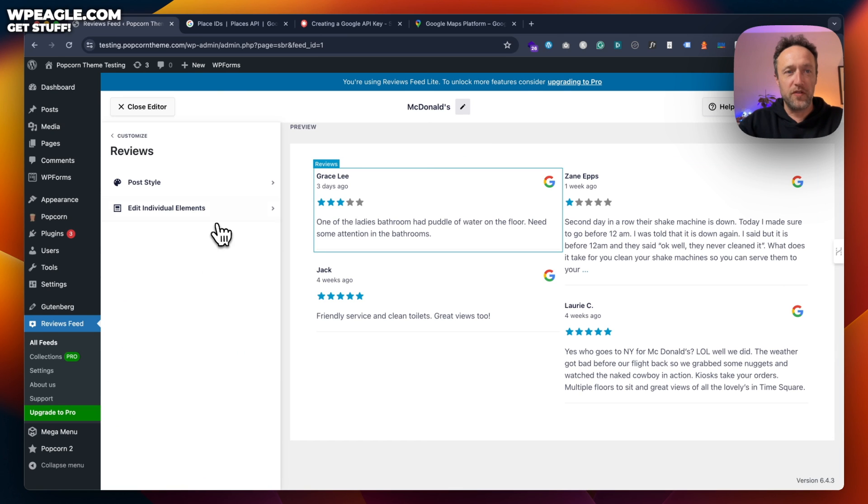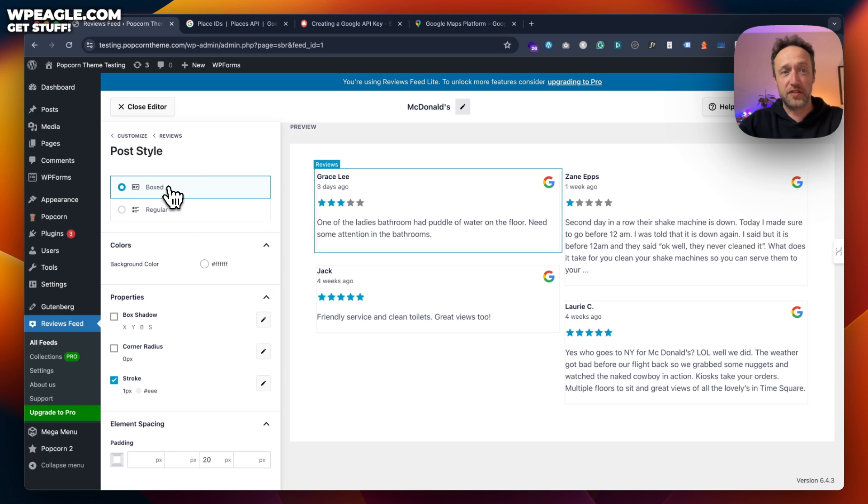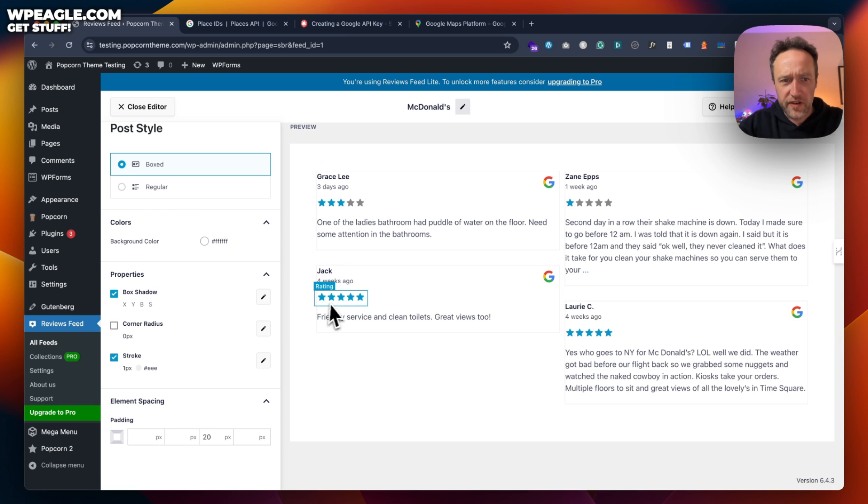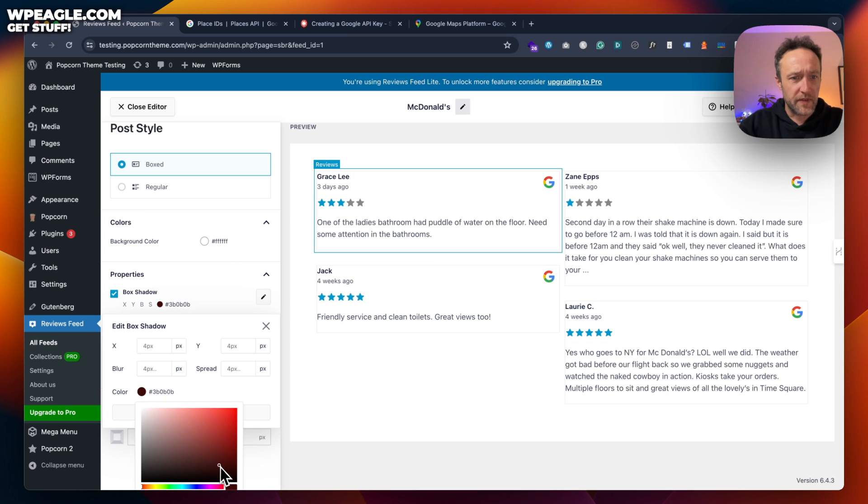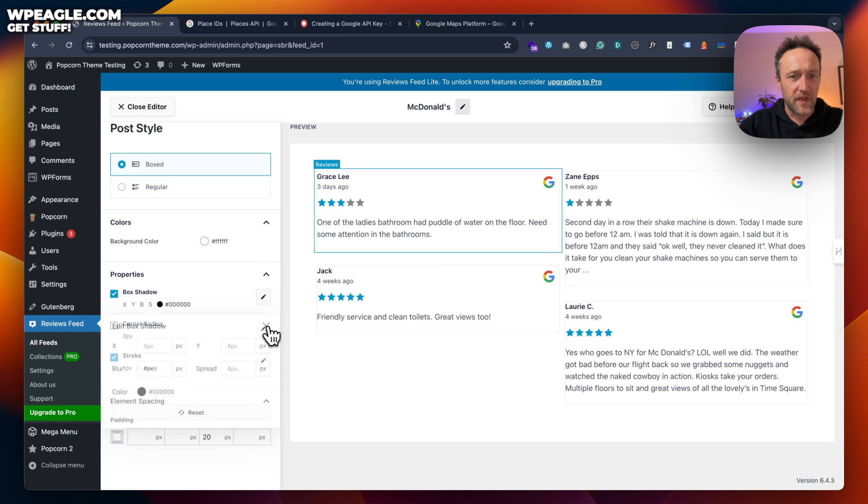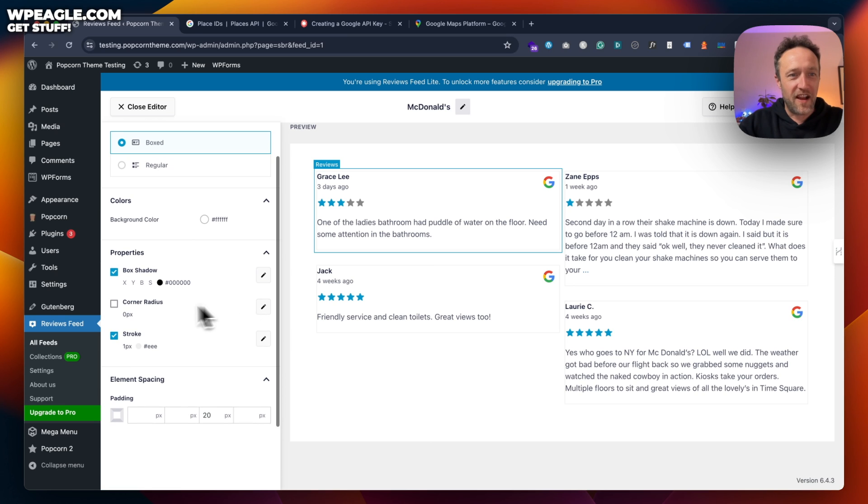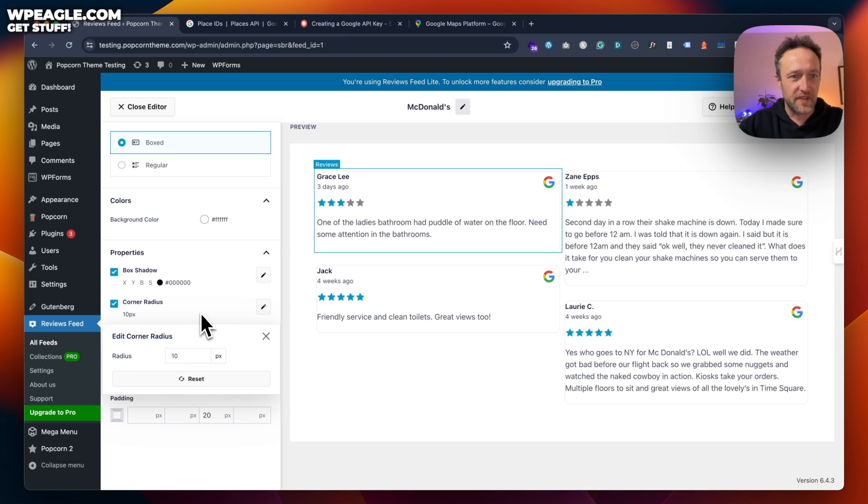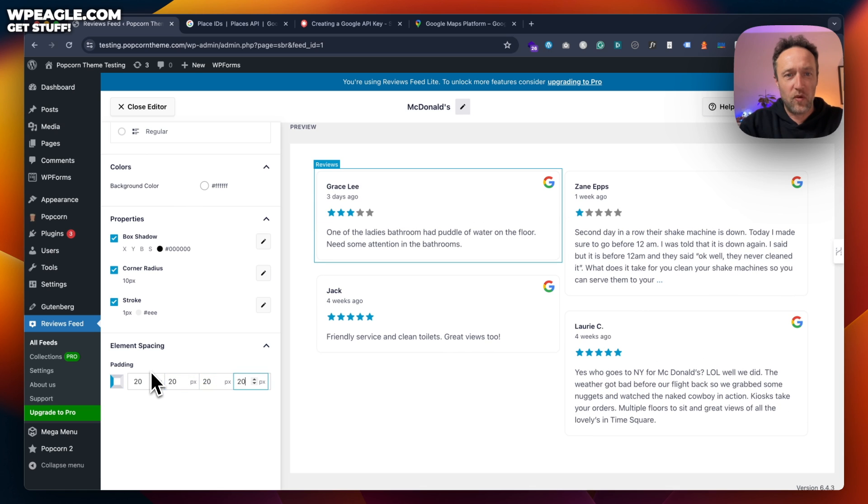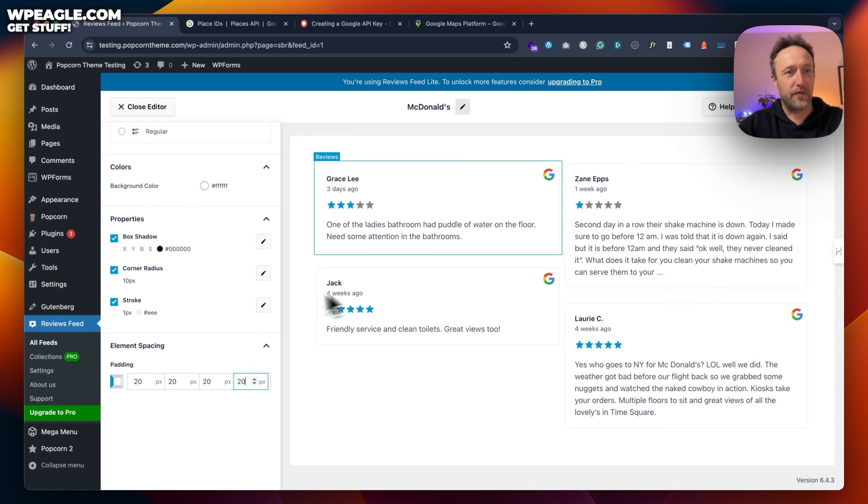Next up, we've got the reviews and we've got the post style. So you've got it either regular or boxed. I like boxed, but that's just me. I like a bit of shadow. I love shadows. Maybe I'll make it a little darker. Very subtle shadow. So I like a bit of corner radius. You've got to get a bit of radius. You've got to get some curves going on. I don't know, 10. That's nice. And then I think a little padding is needed as well. They're a little bit close to the edge. So I'm just going to give it a padding of 20 on all sides. Look at that. That's beautiful now.